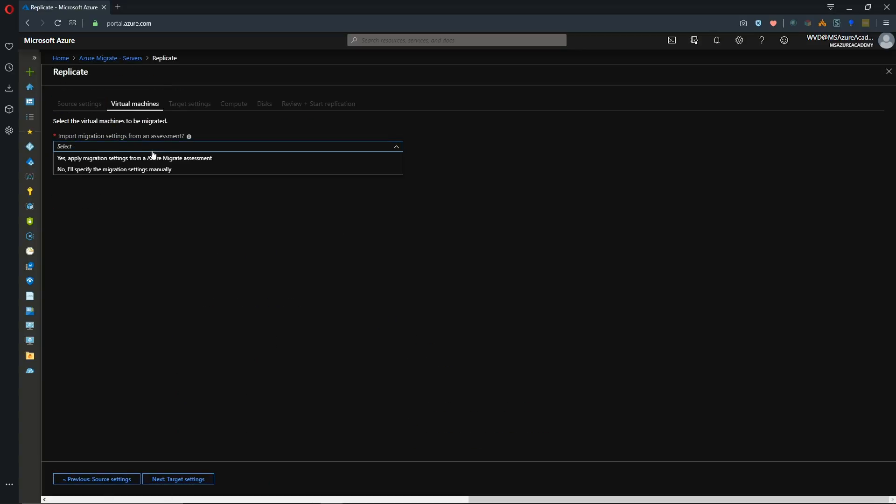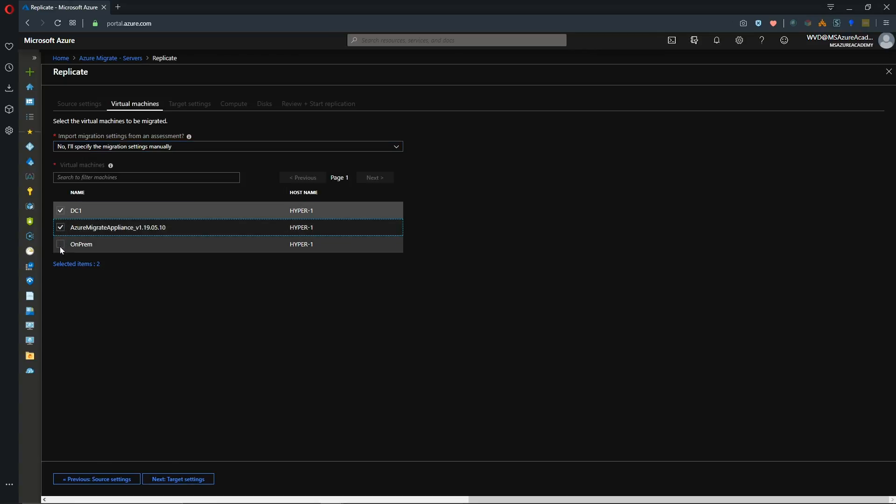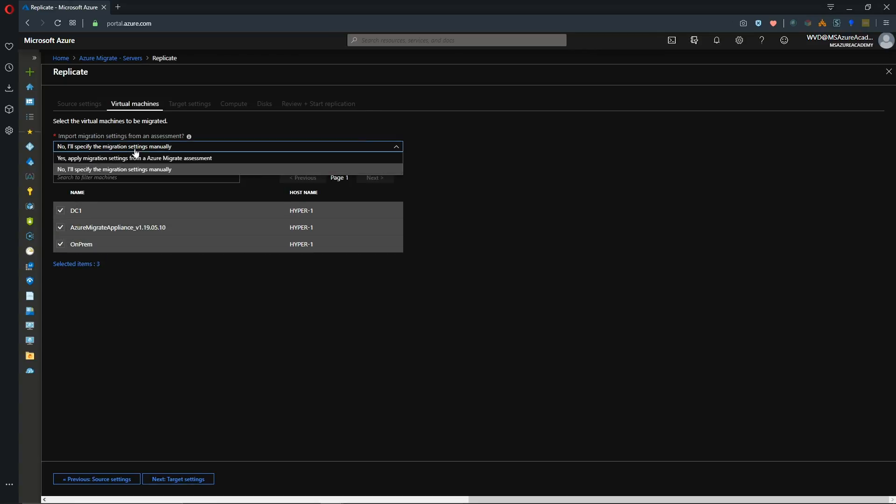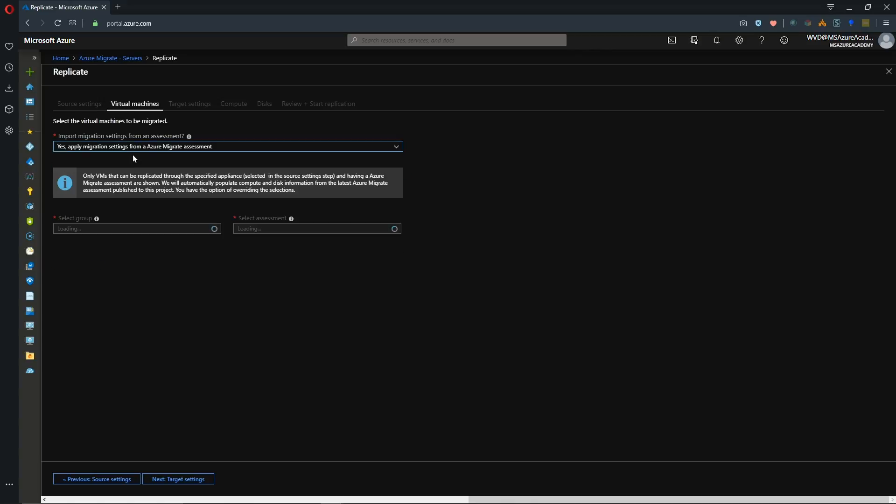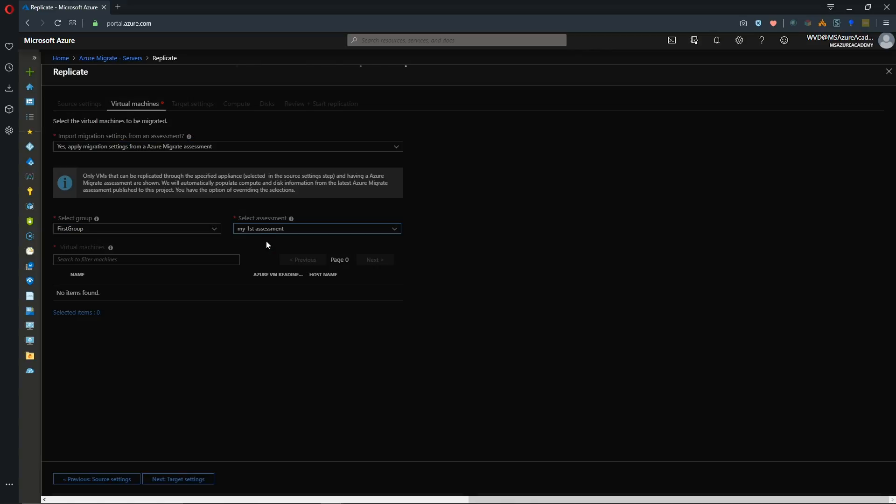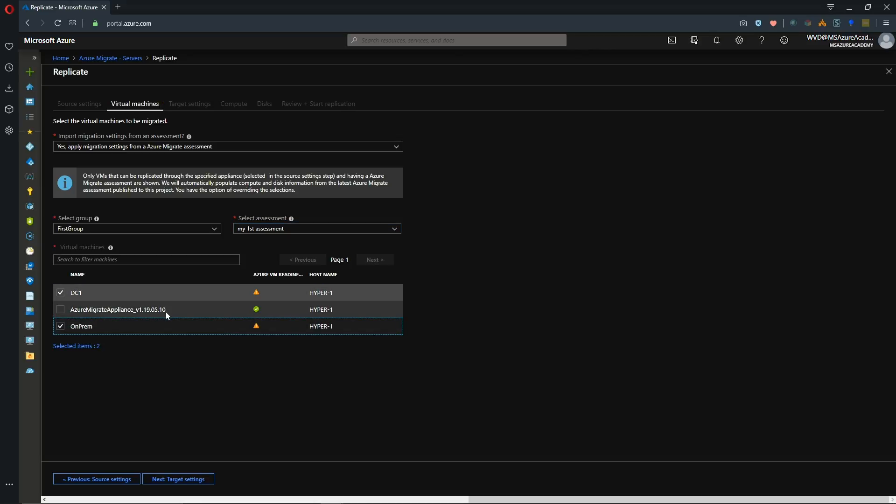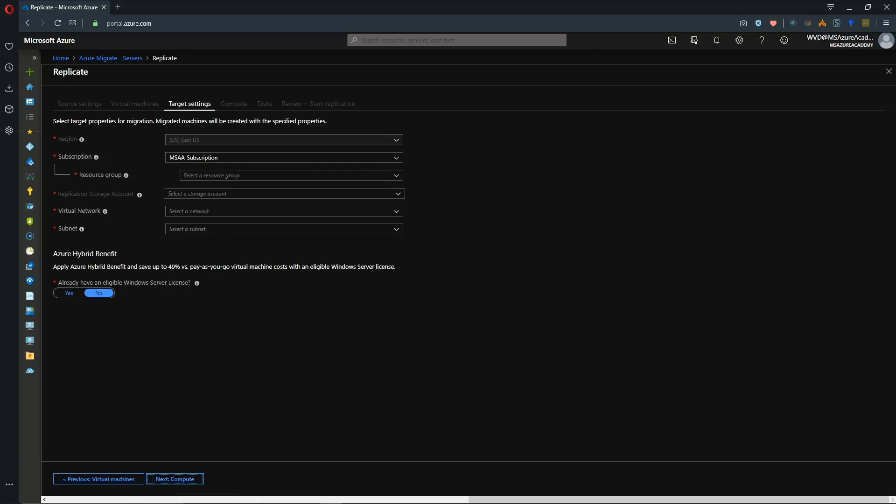Then we select which assessment we want to use or do this manually. So if we do this manually then you're going to just select which systems you want and click next. But I'm going to choose from my assessment and we'll select our group and which assessment we want to use. And I'll move my on-prem and domain controller. I'll leave my Azure Migrate appliance on-prem. We'll hit next.